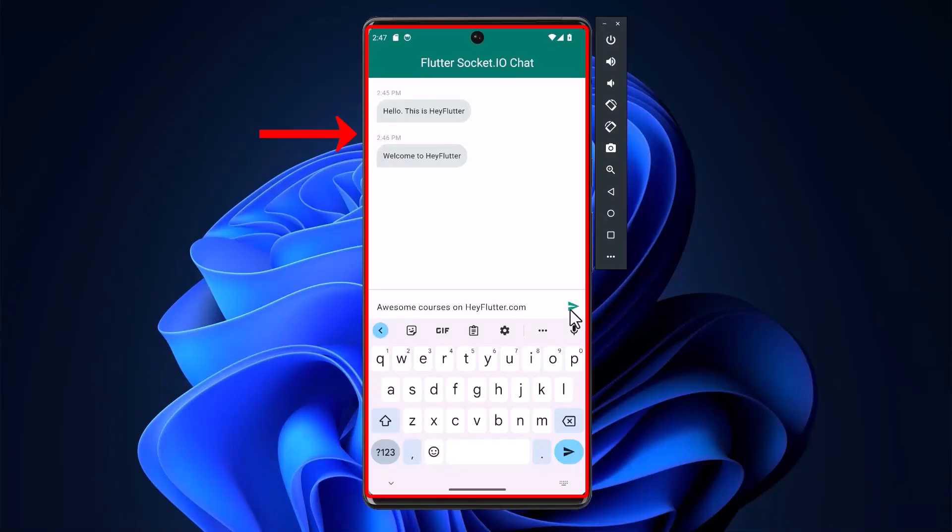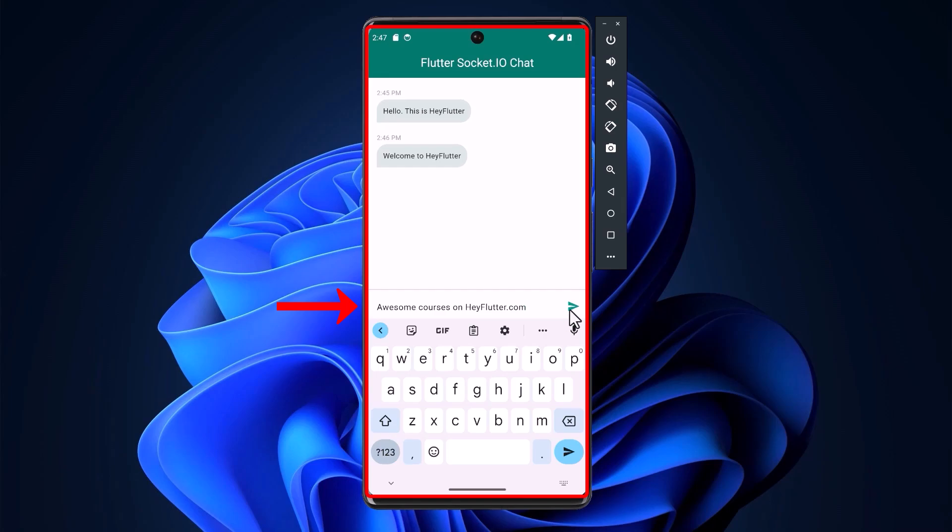For this tutorial, we have created a simple chat UI that will communicate with a local WebSocket server. And this will display a typed message that is typed in by the user. And once the user taps the send button, it will display the message after sending it to the WebSocket.